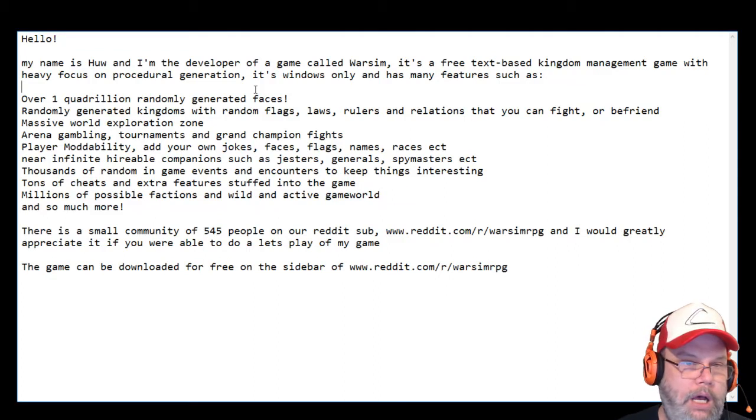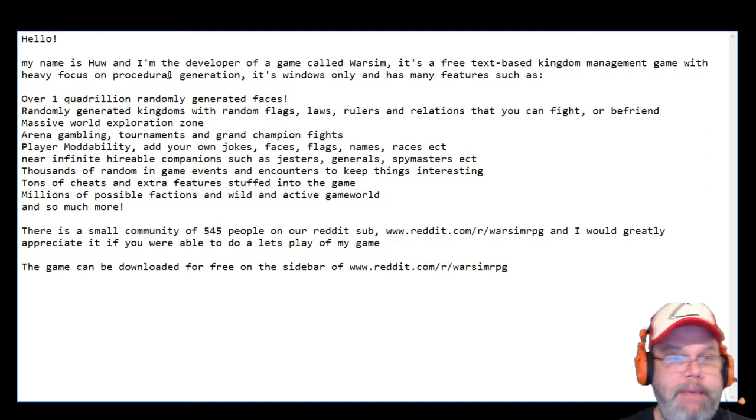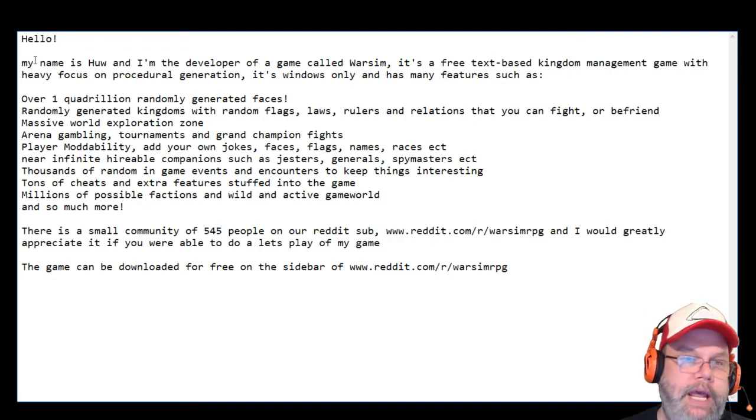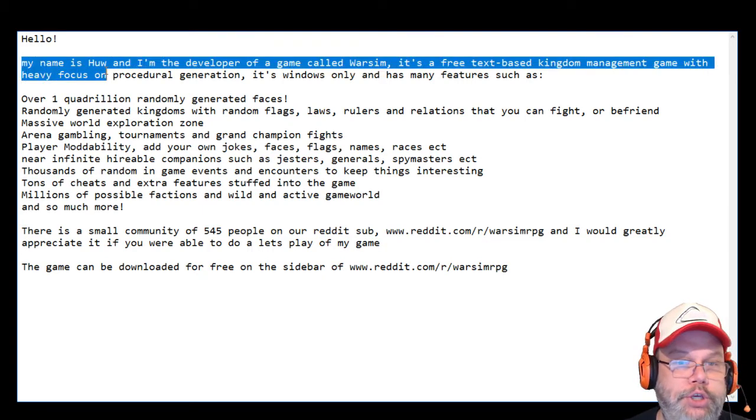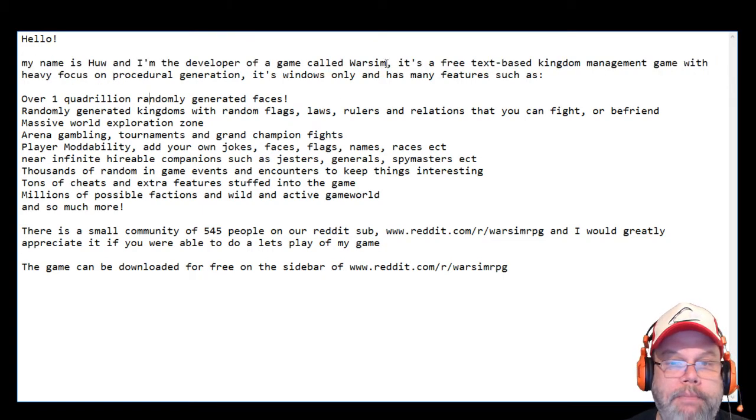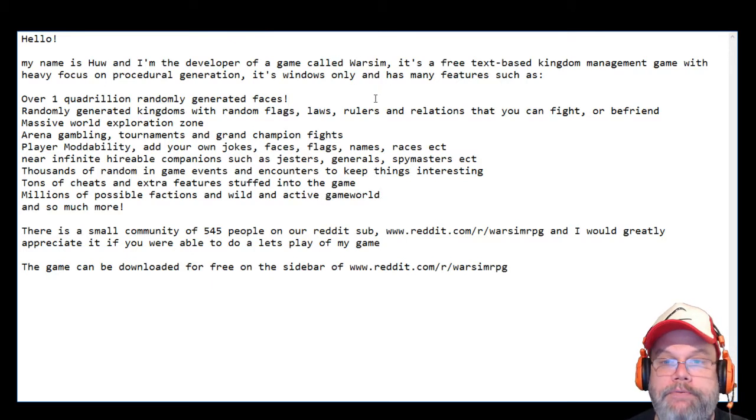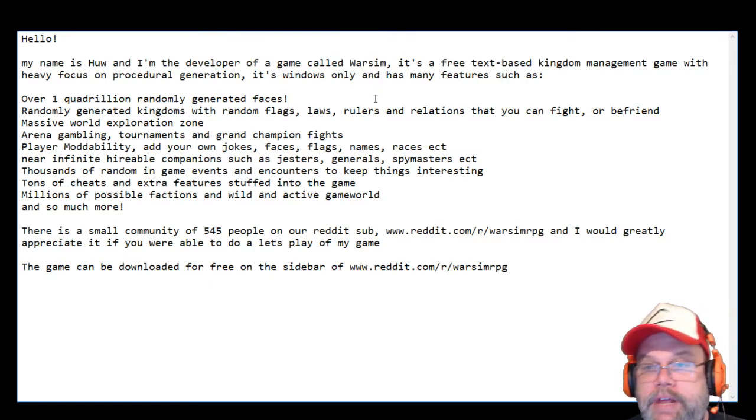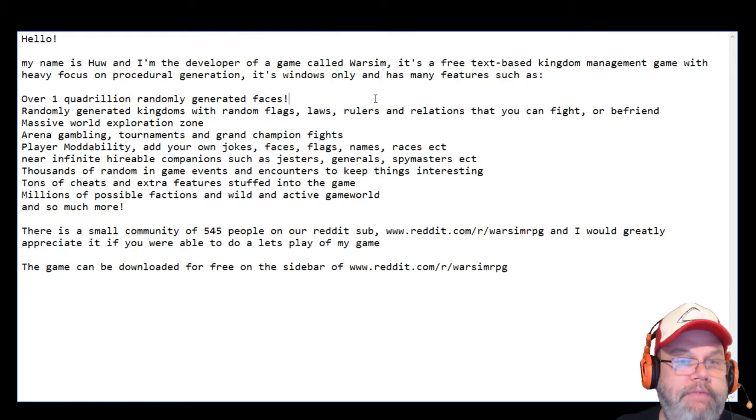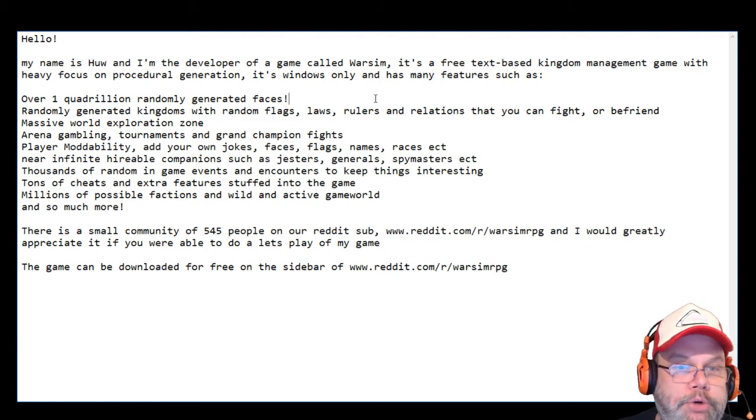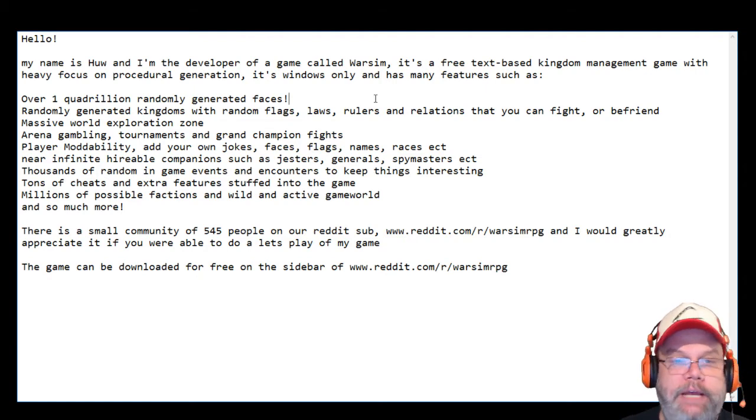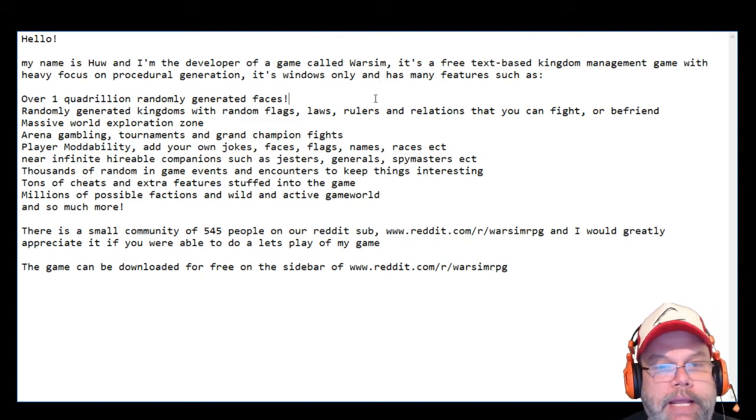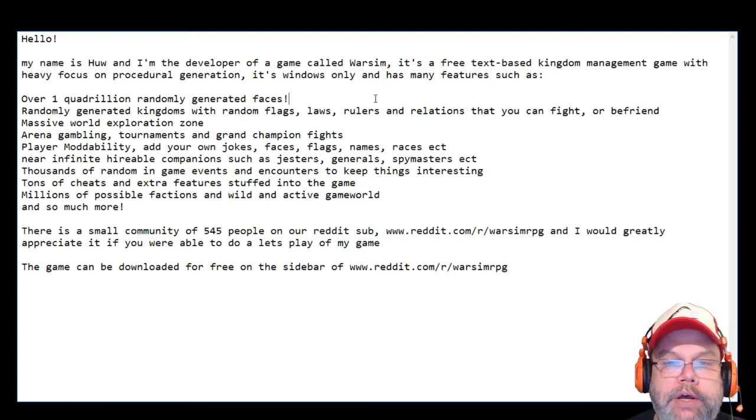Hello, welcome to the Retro Show. I'm Bitter Mike, so I got an email today that says here, my name is Hugh. I'm a developer of a game called Warsim.